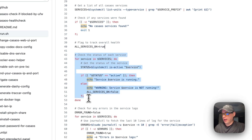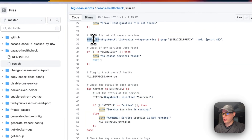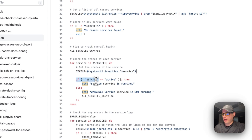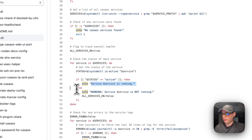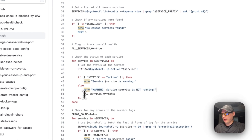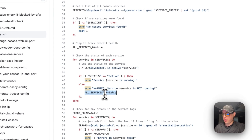I set a flag variable called 'all_services_ok' to true to track overall health. Then I loop through all the services and check if they're active. If they are active, it says the service is running. In the else branch, it says the service is not running — which gives the user a clear indication of why CasaOS might not be working — and then sets 'all_services_ok' to false.